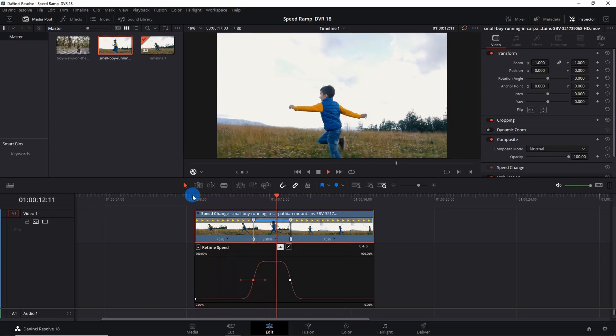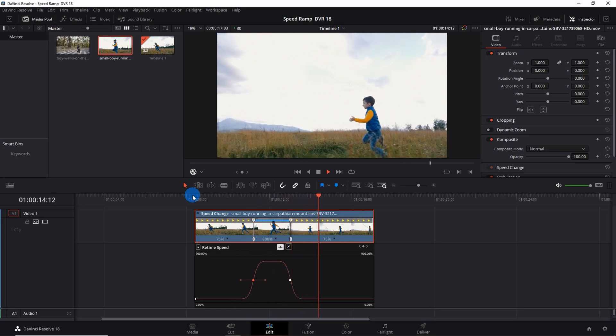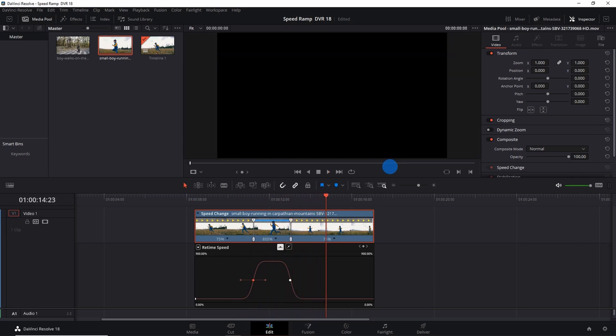So that's how we can apply speed ramp to a video.